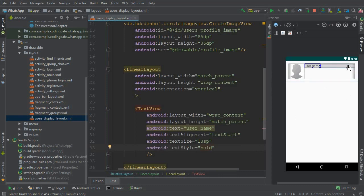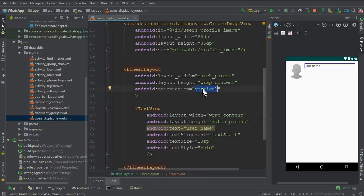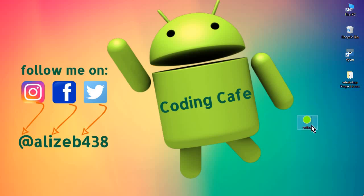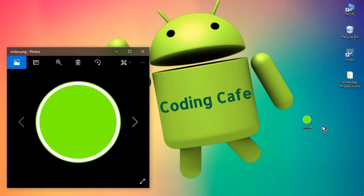Now we need to display the online icon — a green icon that shows whether the user is online. For that, change this linear layout to horizontal orientation so we can display that icon alongside the name. I will provide a link to download this icon; save it by the name 'online'.